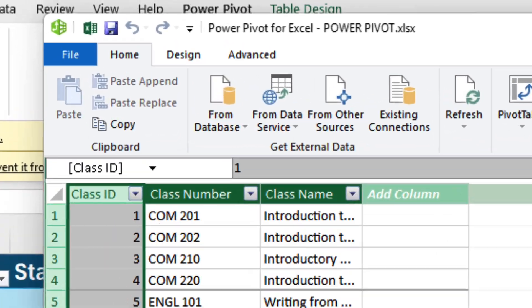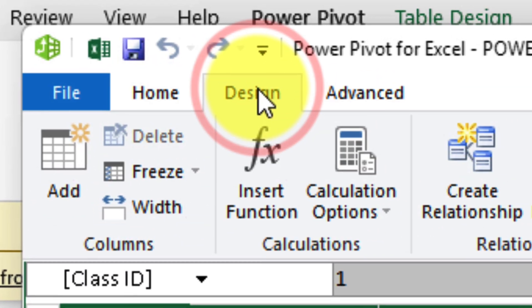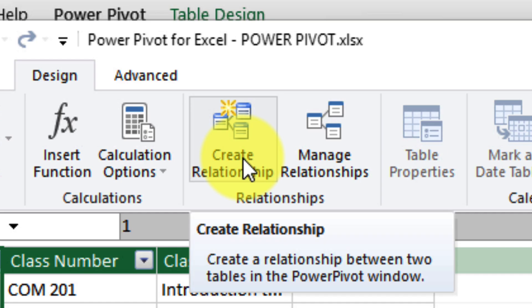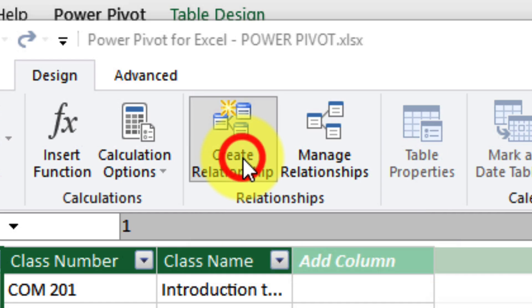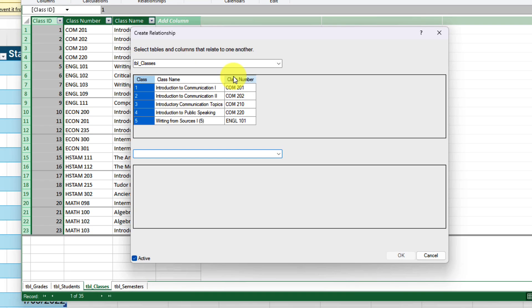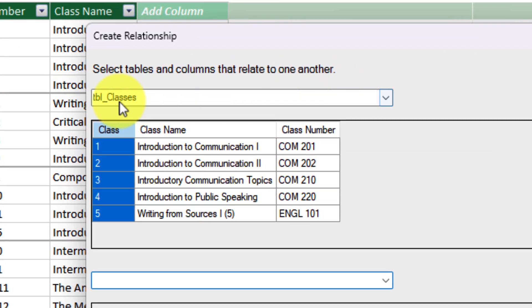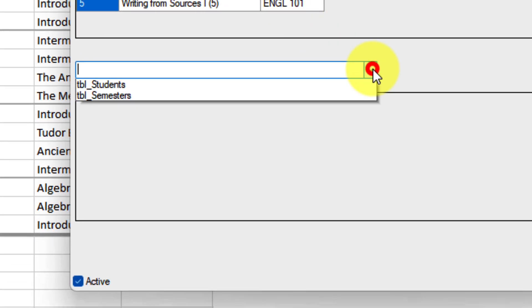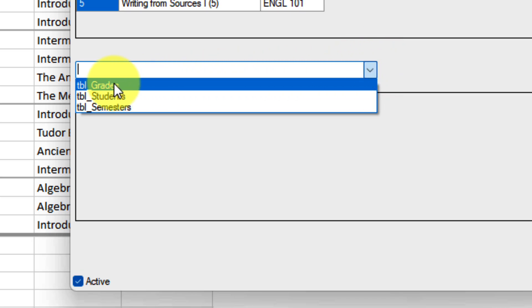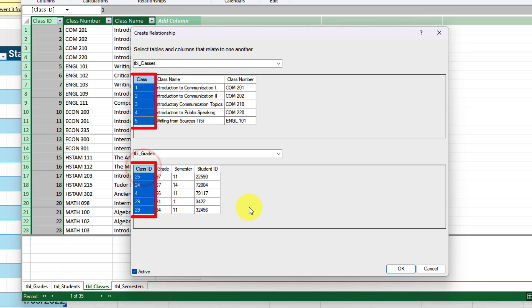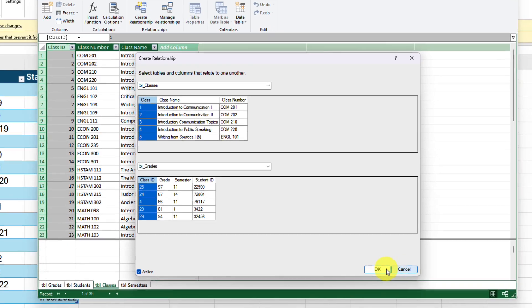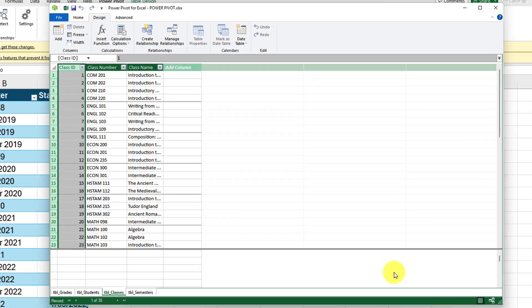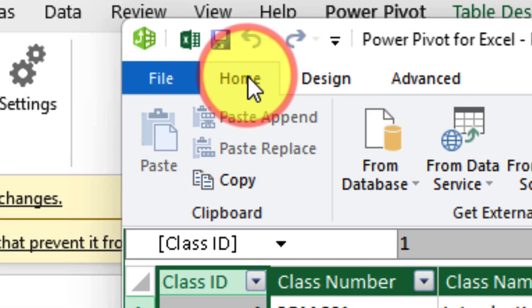We need to head to the design tab inside our data model window and select the option that says create relationship. This will give us another pop-up and what you'll see is that the class column is automatically highlighted because that was the last one I had just selected. So in the drop down at the bottom here, I need to select the other table that it connects to which in this case is the grades table and you can see I have the class ID column highlighted. Now if I was to select OK, that would form the relationship between these two columns. But instead, I'm going to show you a much more visual and easier way to form these relationships.